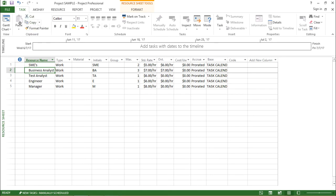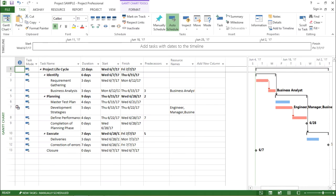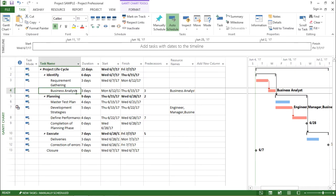So in order to do that, I will move back to my Gantt chart. So basically what it means that for a particular resource, I can assign a calendar. So how I do that, it's quite simple.